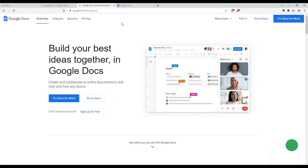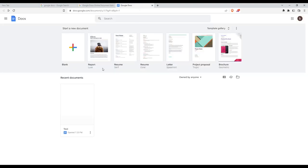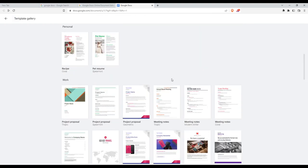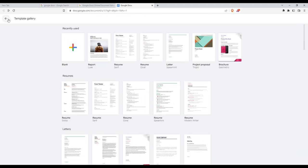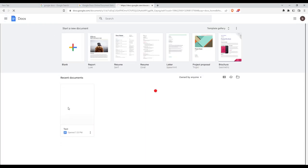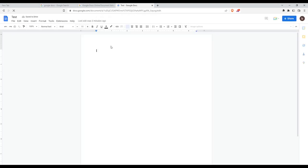Once you've done one of those options, you'll find yourself at this home page or main screen. From here, you'll be able to create a blank document, open some recent documents, or choose some of their templates provided by Google Docs. For me, I'm just going to open a recent document, which is actually empty.